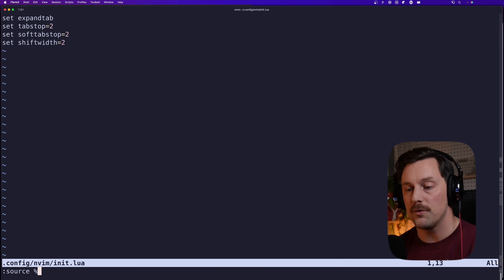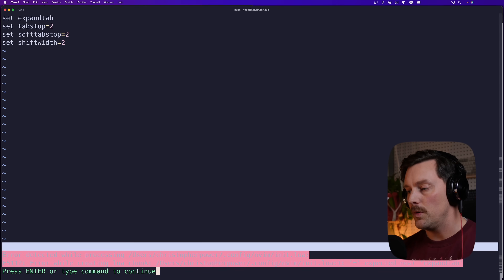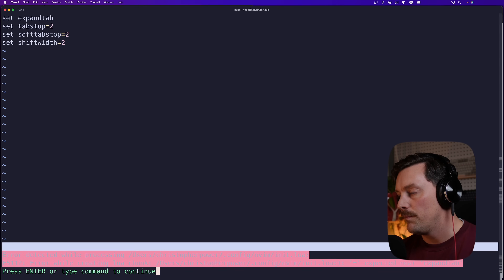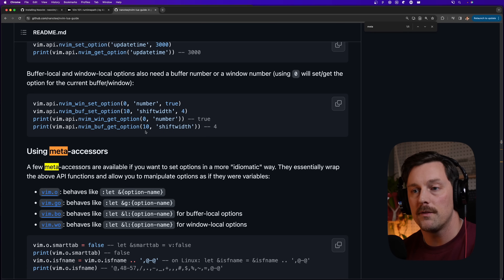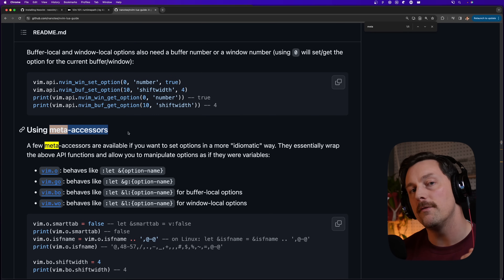We have an error — why? Because this isn't a Vim script file, this is Lua. We do not write Vim script code in a Lua file. So how do we set Vim variables and configurations from within a Lua file? It's done using meta-accessors or functions that expose Vim's lower-level APIs to the Lua runtime within NeoVim.